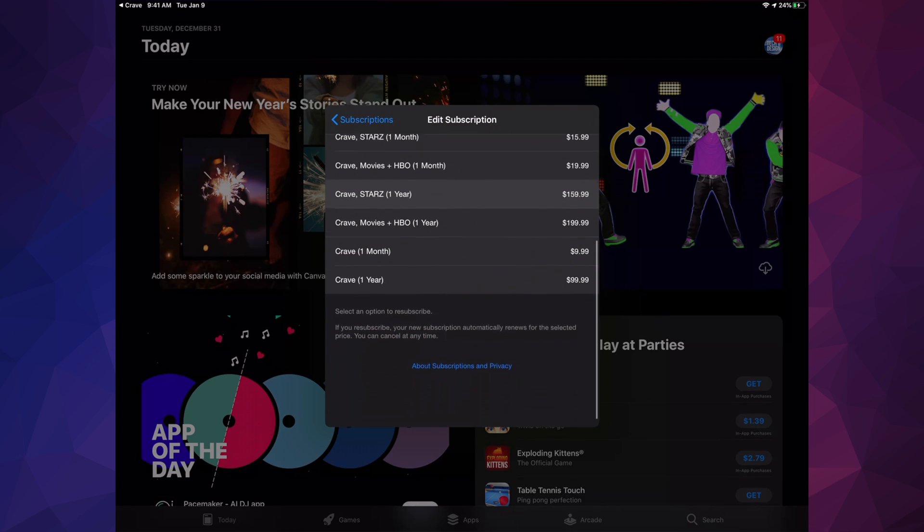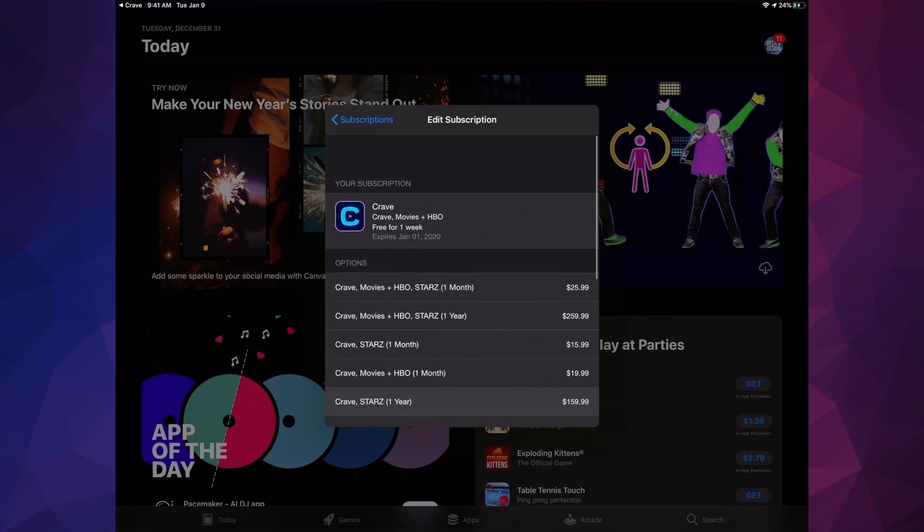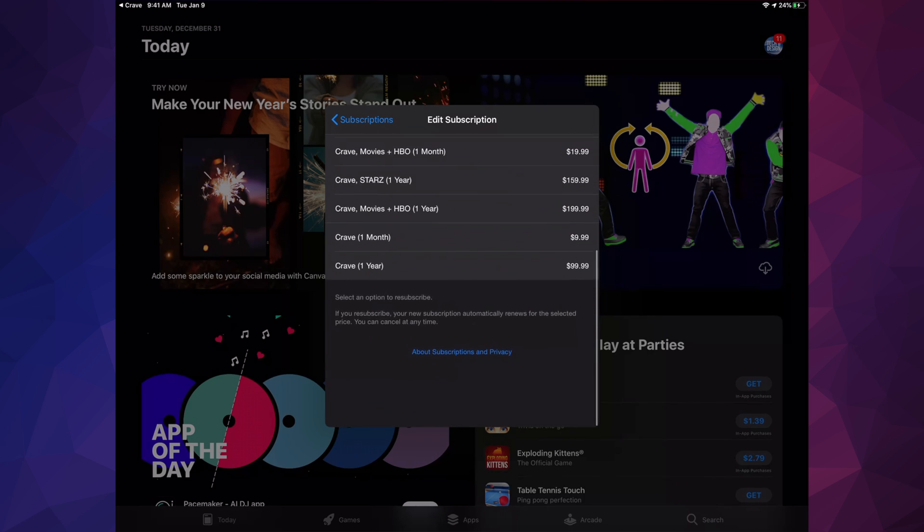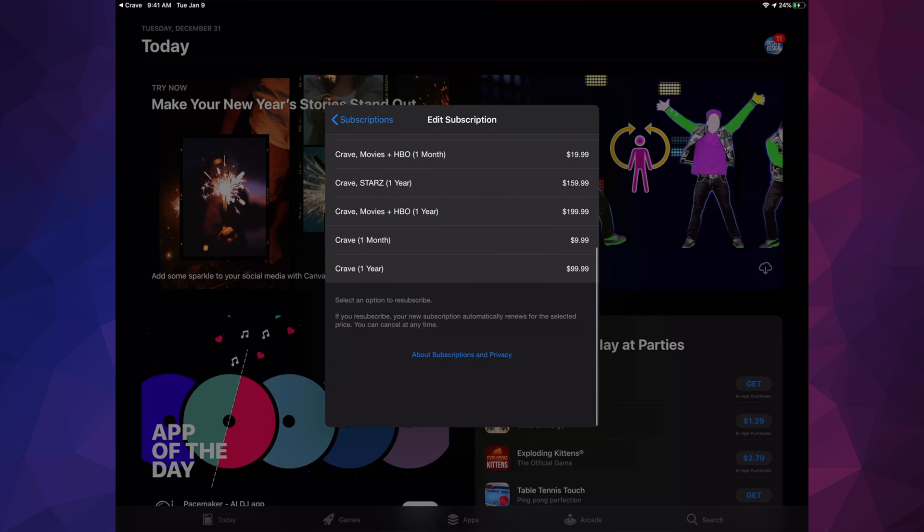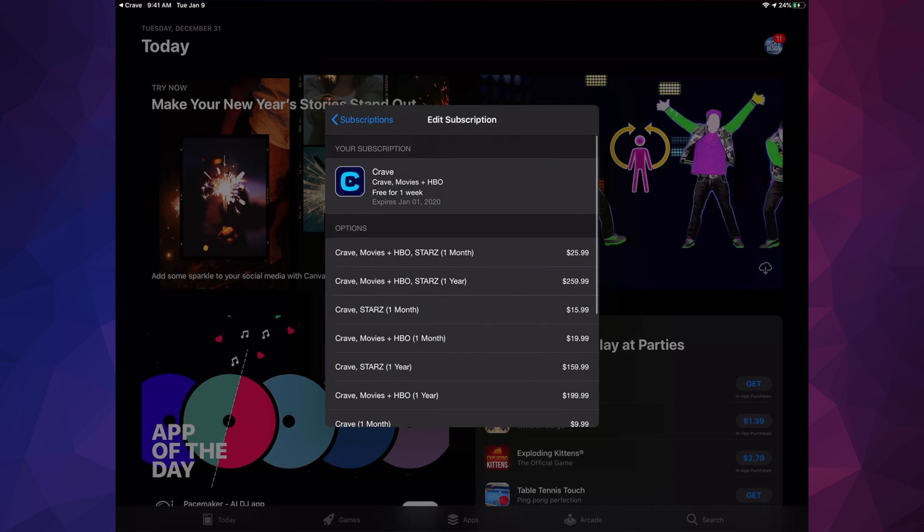And as you guys will notice, there's no Cancel button anymore, and that's because we already canceled it. So that's kind of how you make sure that it has been canceled, because there is no Cancel button anymore.